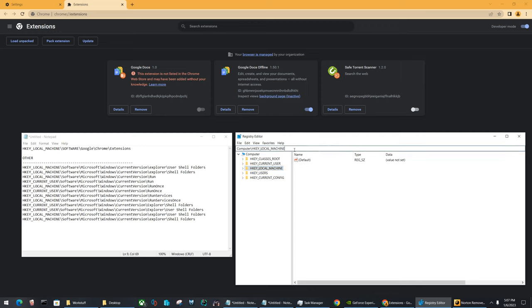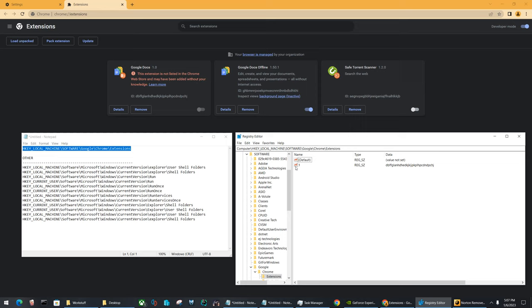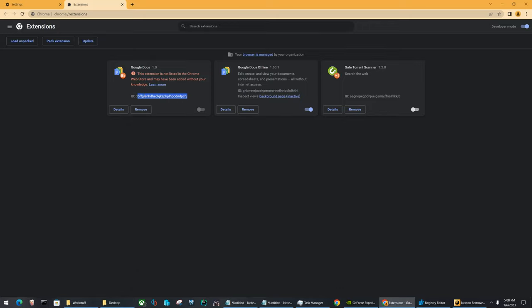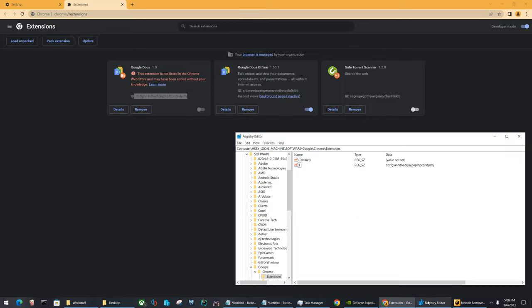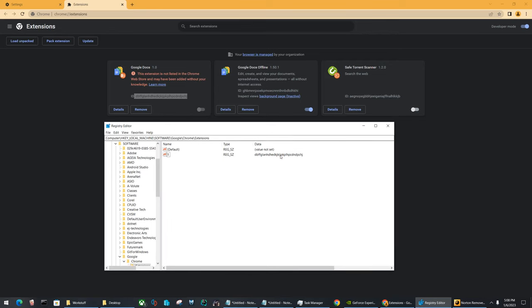Now, if we go back to this location, you will see a very suspicious entry. So right here, it has a name of one, and then for data, this is the giveaway. It actually has the exact ID inside the registry.